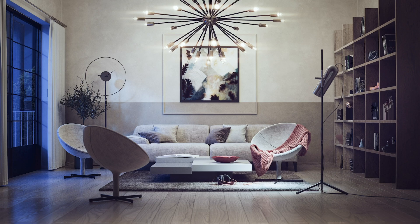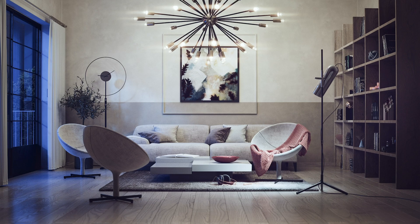Hello! In this tutorial, we'll cover how to set up, light, and render an interior night scene using V-Ray for 3ds Max.